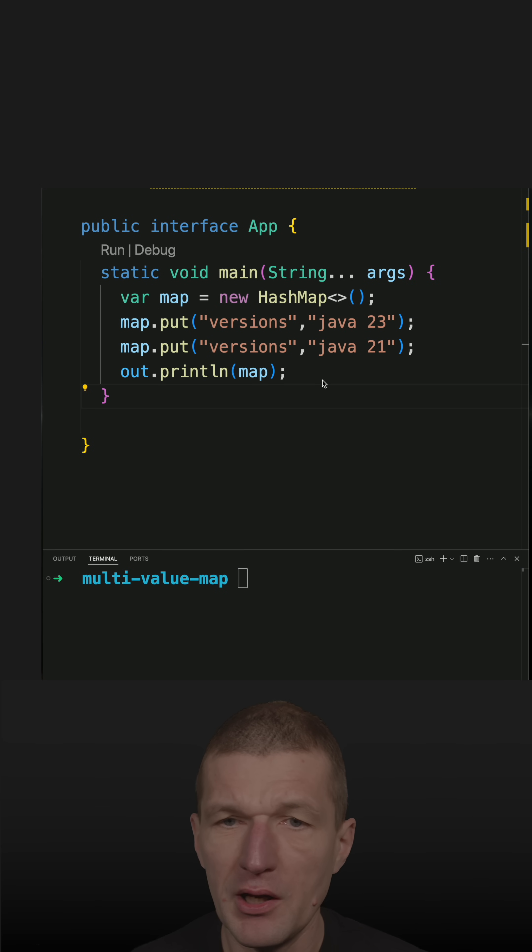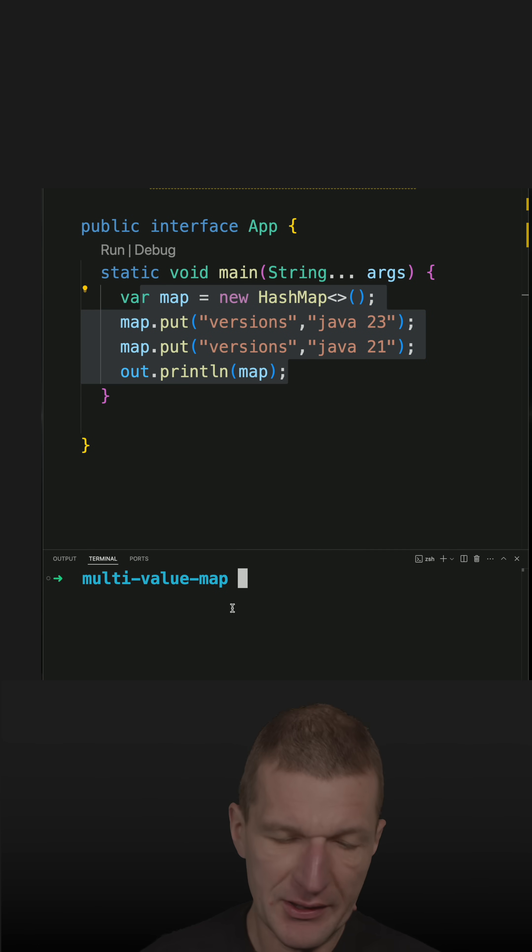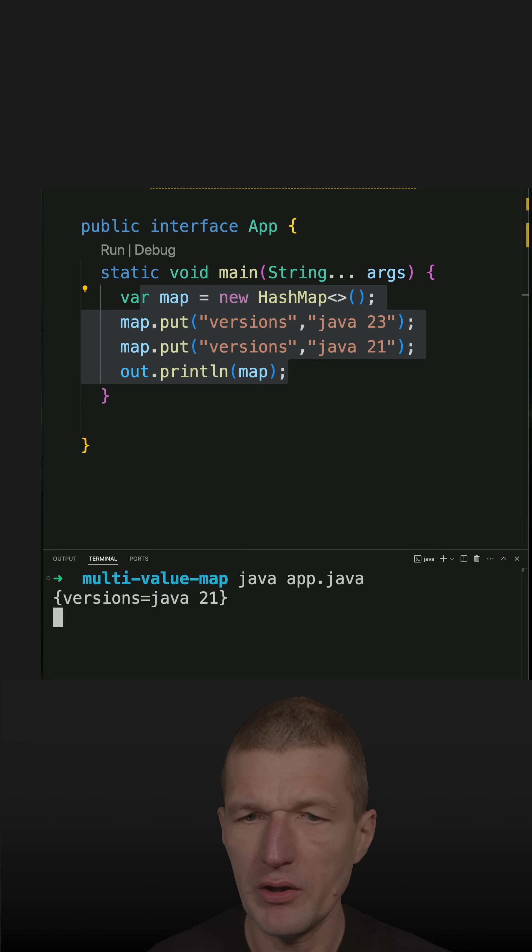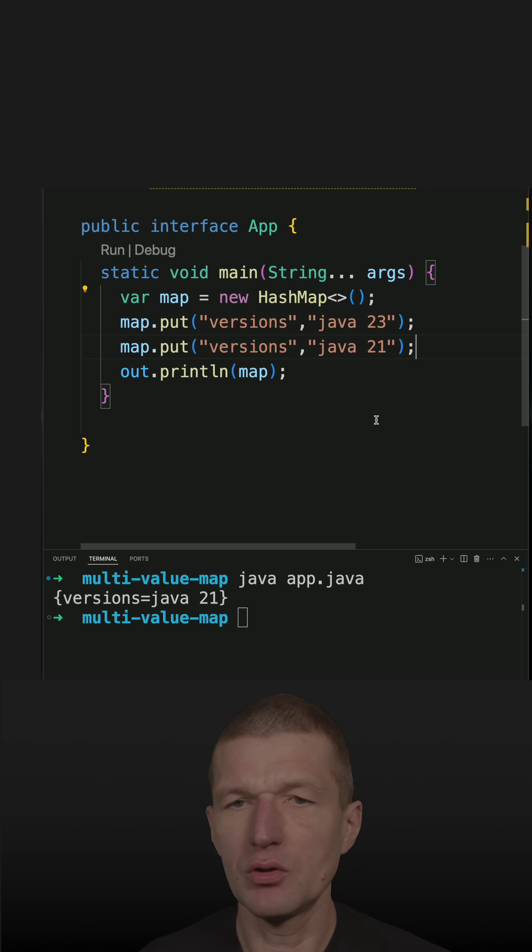I have a regular map, which means the last value will win. So let's run the code and we see Java 21, no surprises.